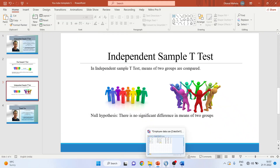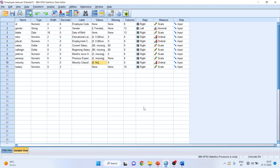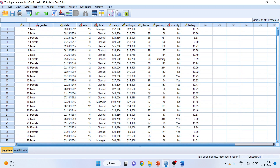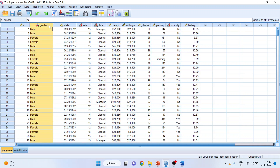For understanding the independent sample t-test, we are going to use the employee data set which is available in the samples folder of SPSS. It will be available on your system also. Now here we are having a current salary, and we want to compare the mean salary of male with the mean salary of female.